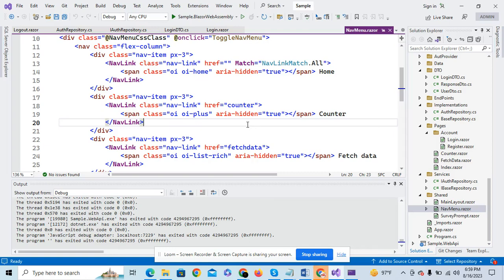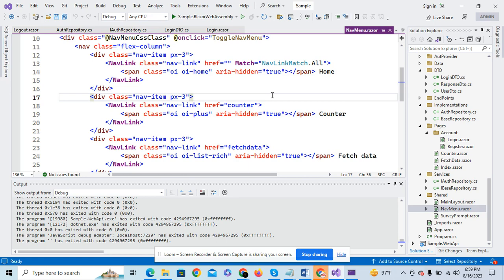Hi, welcome to the .NET Core Blazor series. In the previous video, I implemented the user login functionality. In this video, I am going to discuss the user logout functionality in our ASP.NET Blazor WebAssembly project.